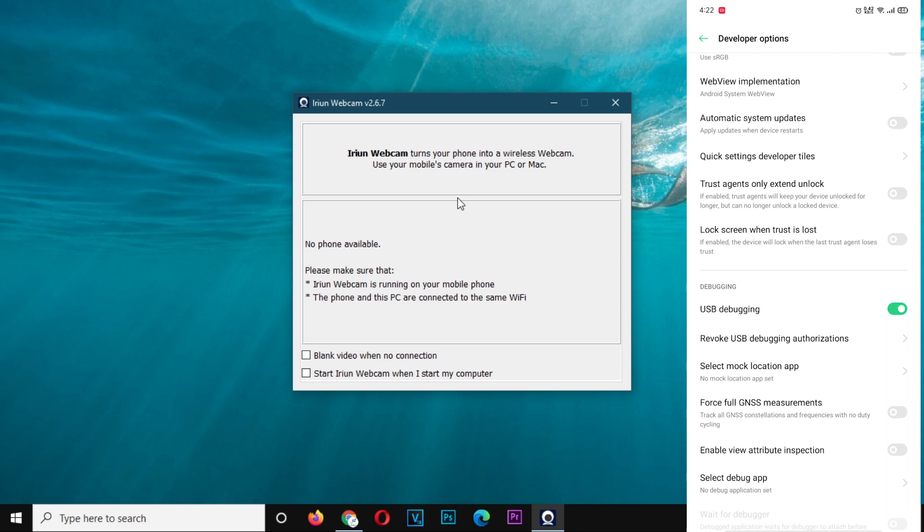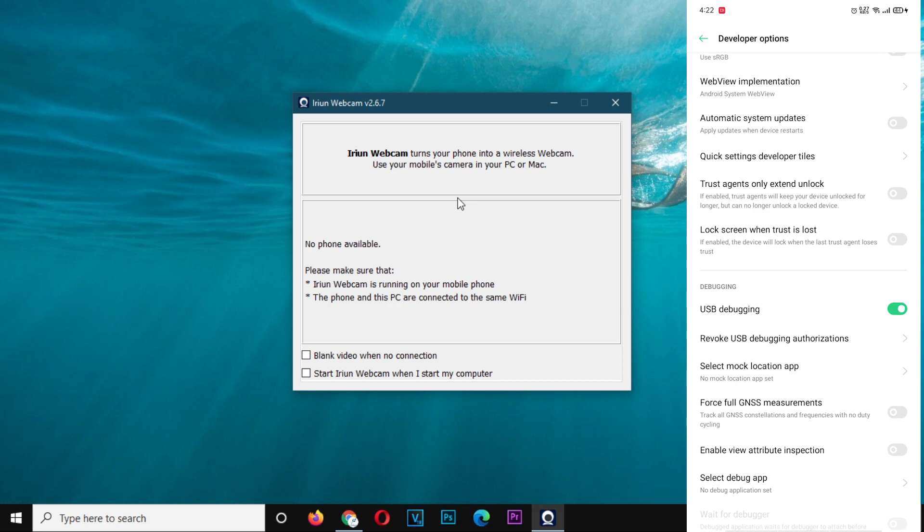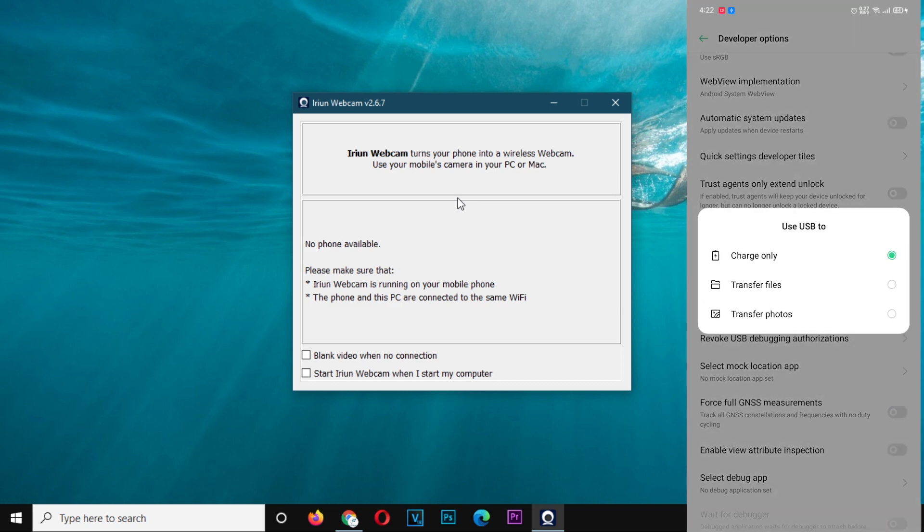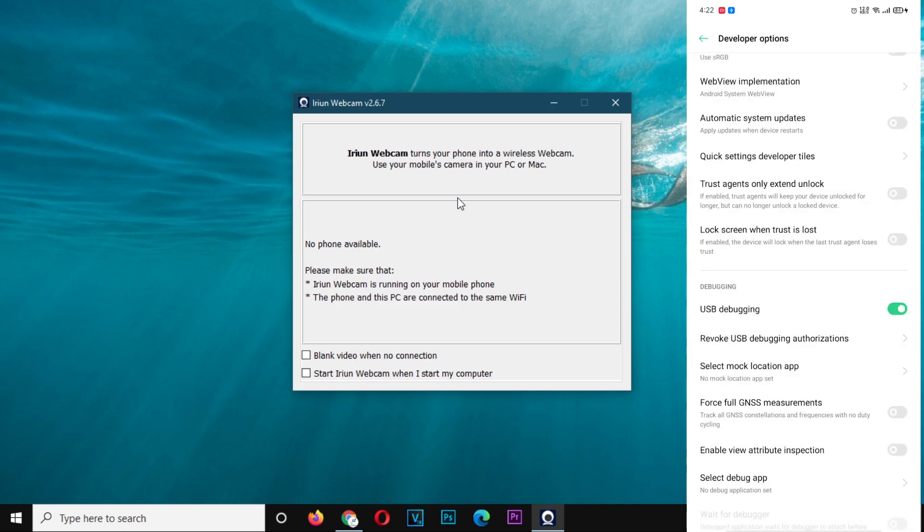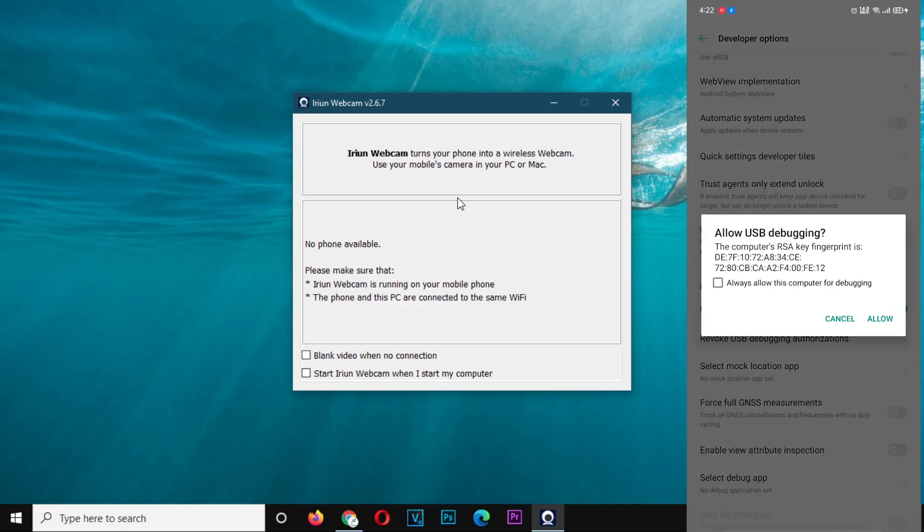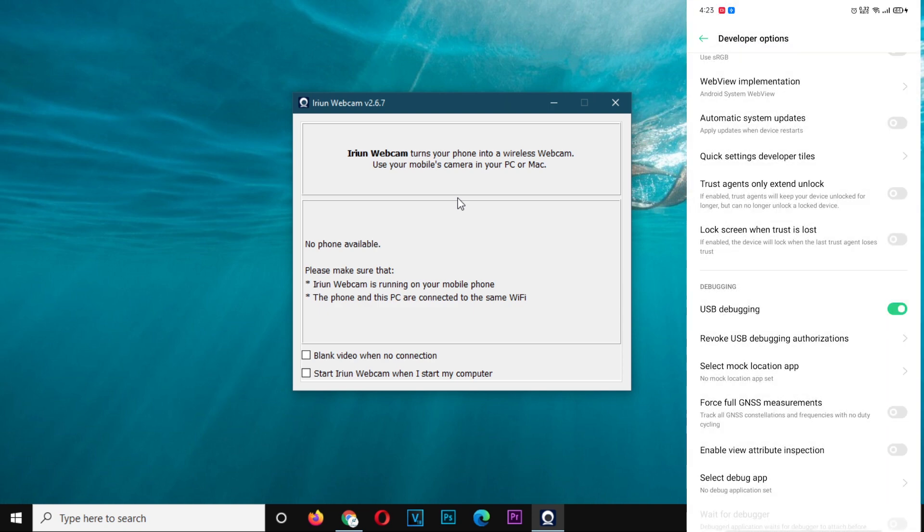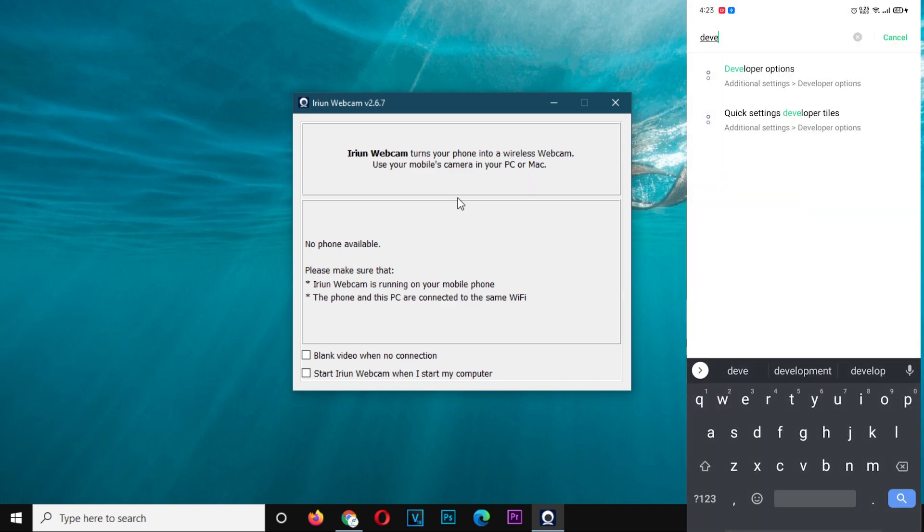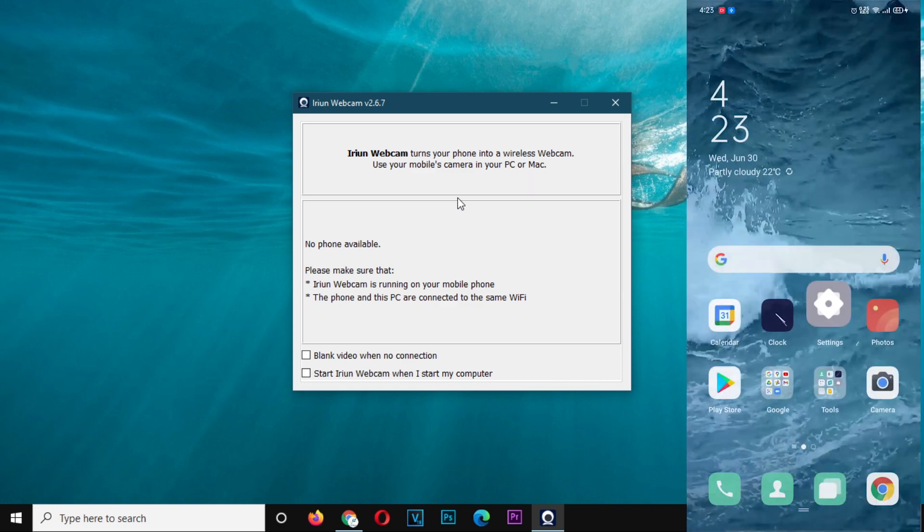Now connect your phone to your PC and then run the Erion webcam application on your PC or your Mac. The phone is going to prompt you to allow access of the USB debugging mode. So you're going to select OK. And then after that, you are ready. The camera will be showing now on the application in your PC.